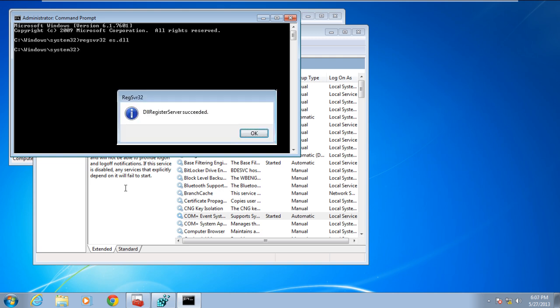With that done, the DLL file will be registered to the service and that's it. Now you can start the service without any errors.